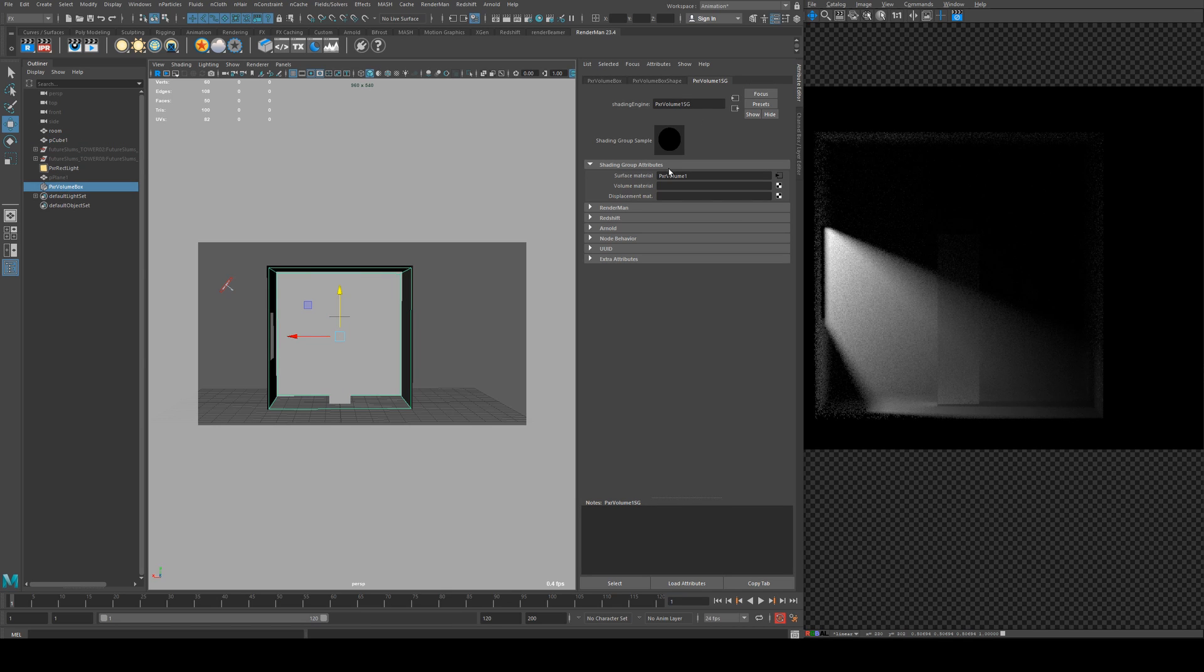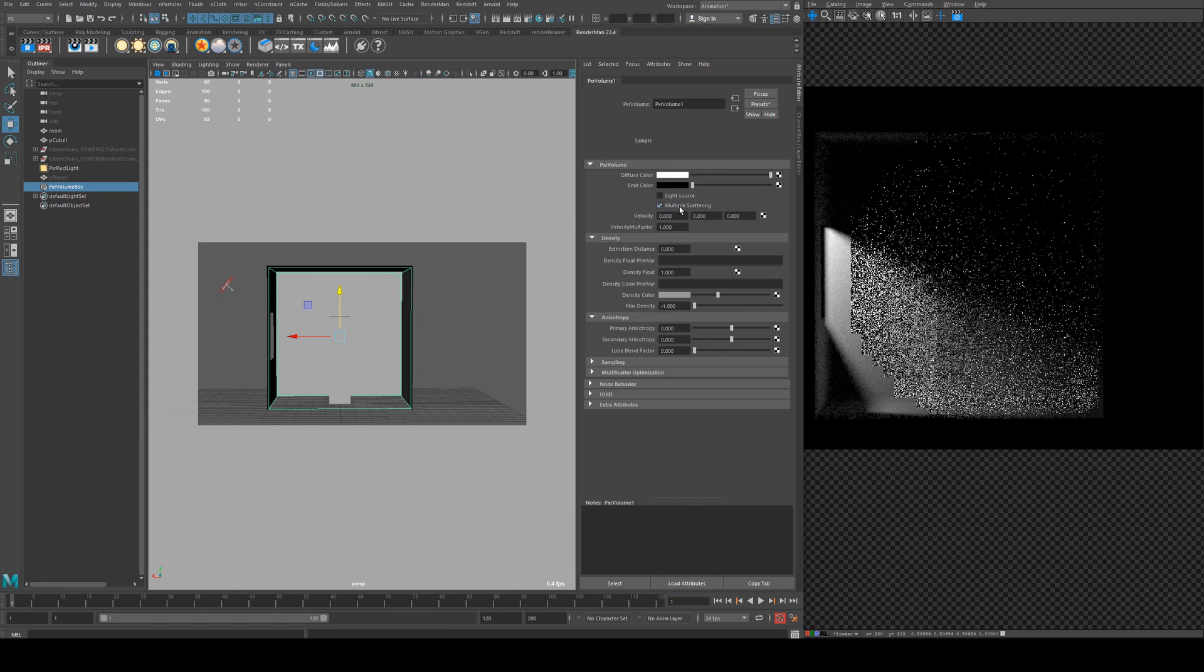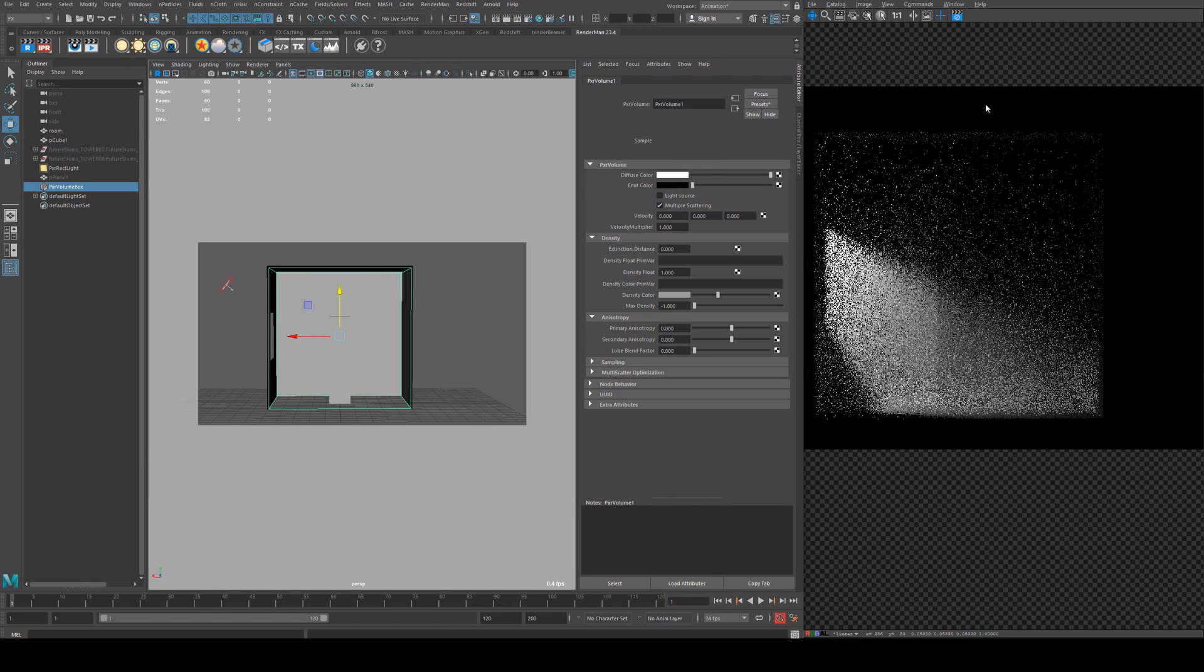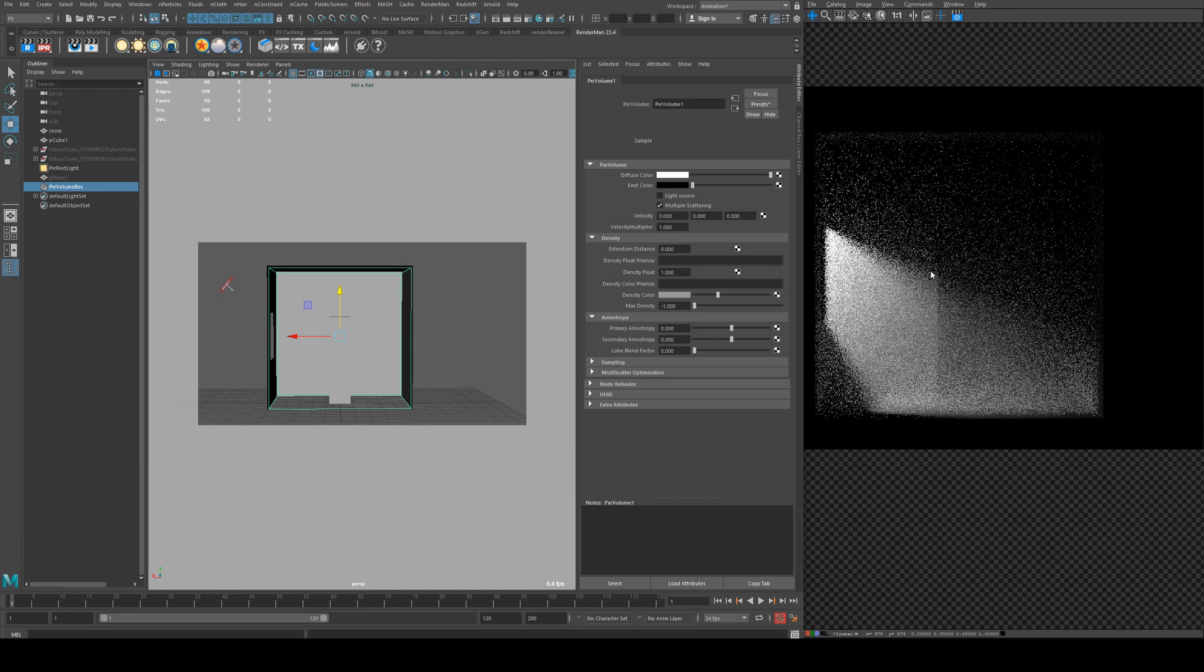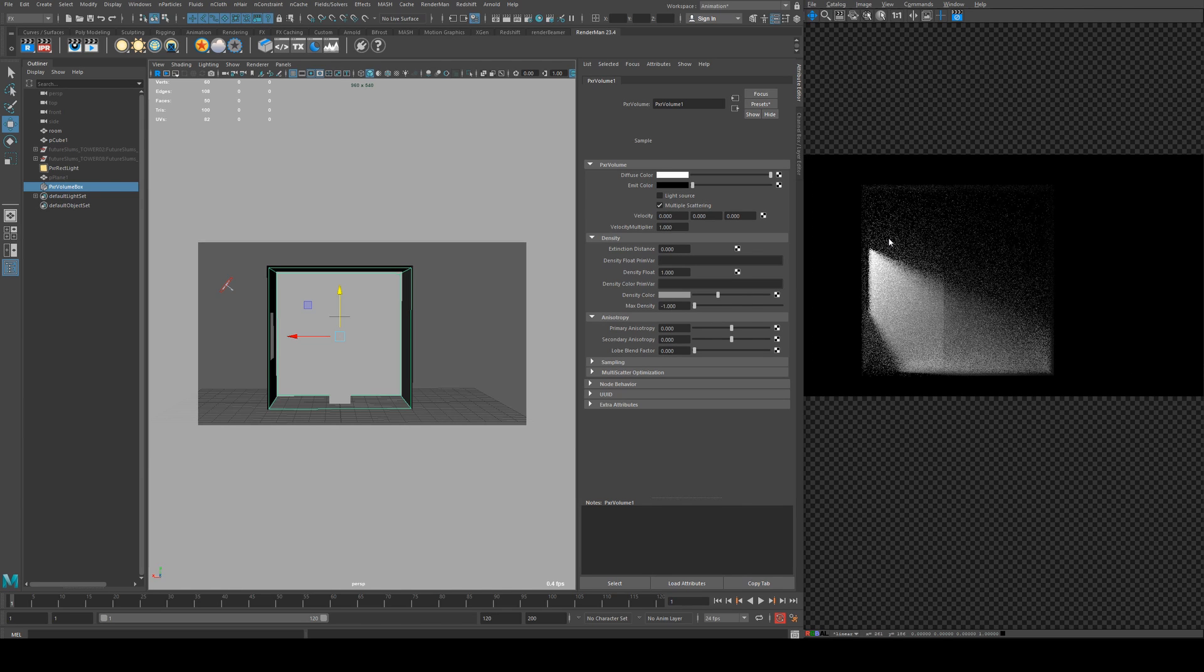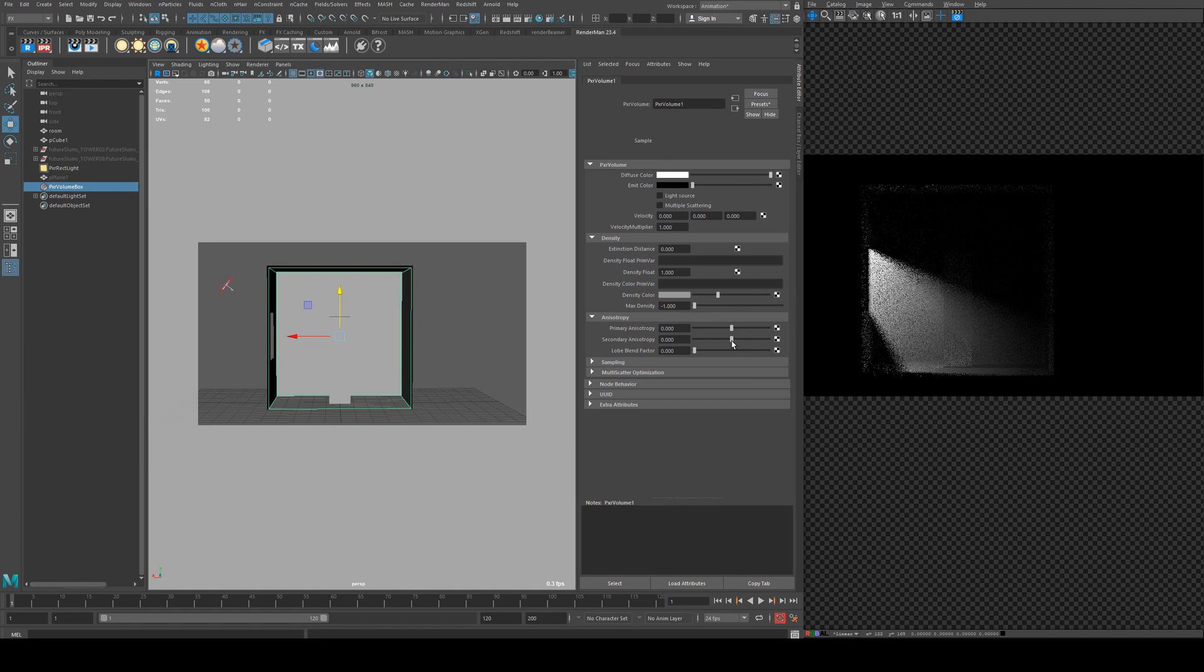However, we could get it to have a little bit more if we had multiple scattering enabled. However, you can see this is going to make the scene very noisy, so in general I would say do not do that.